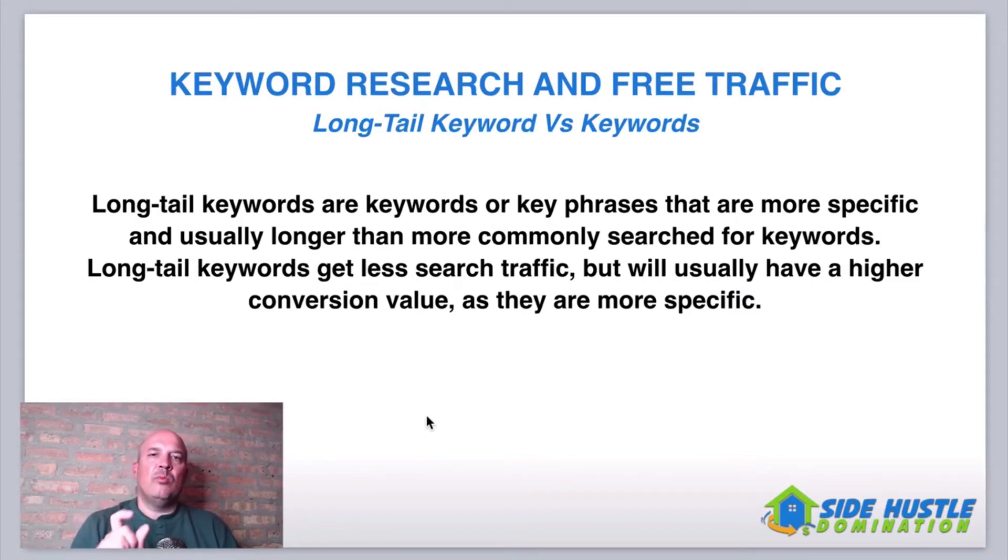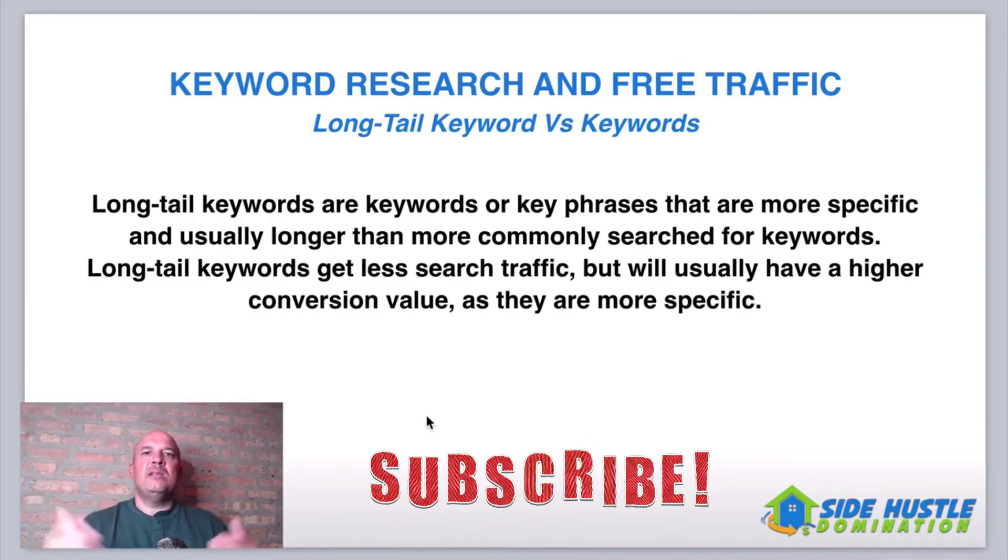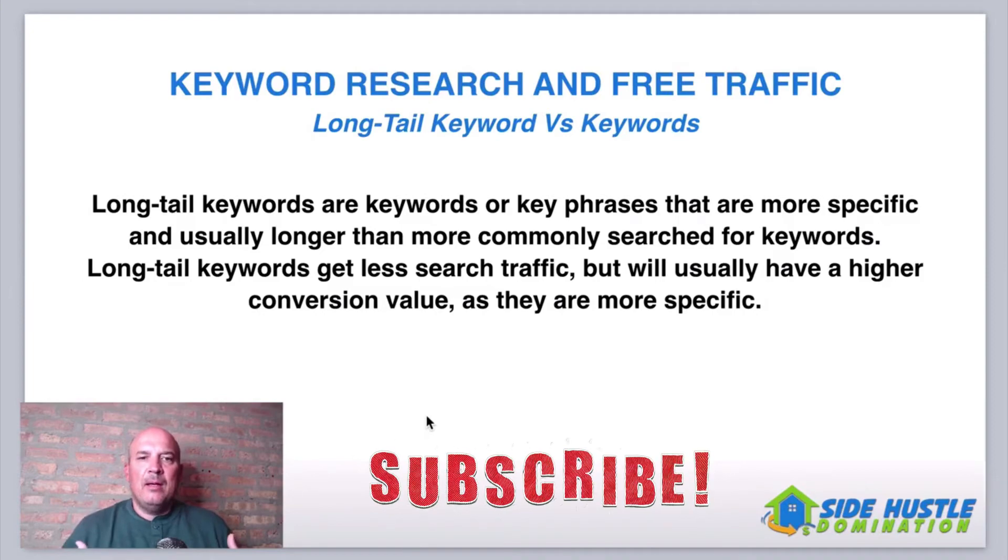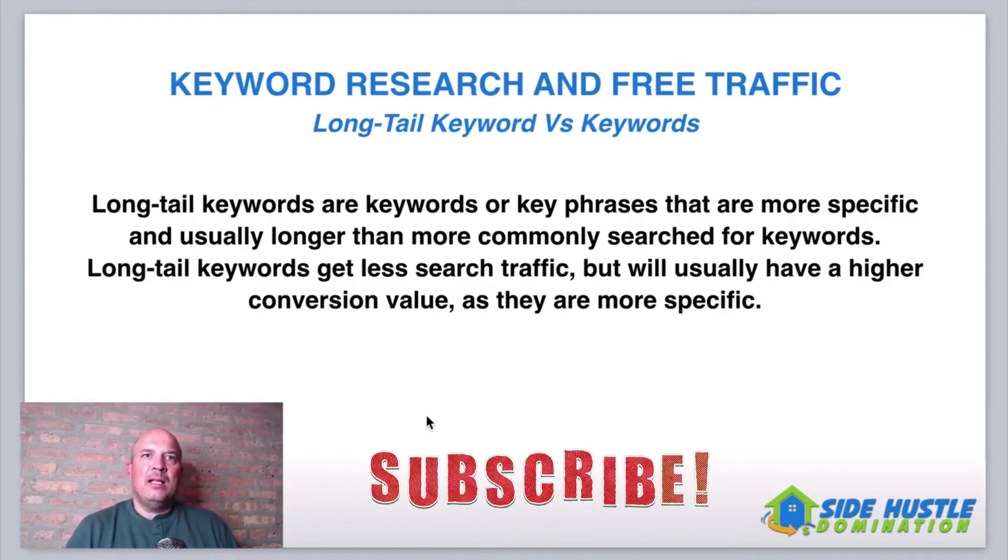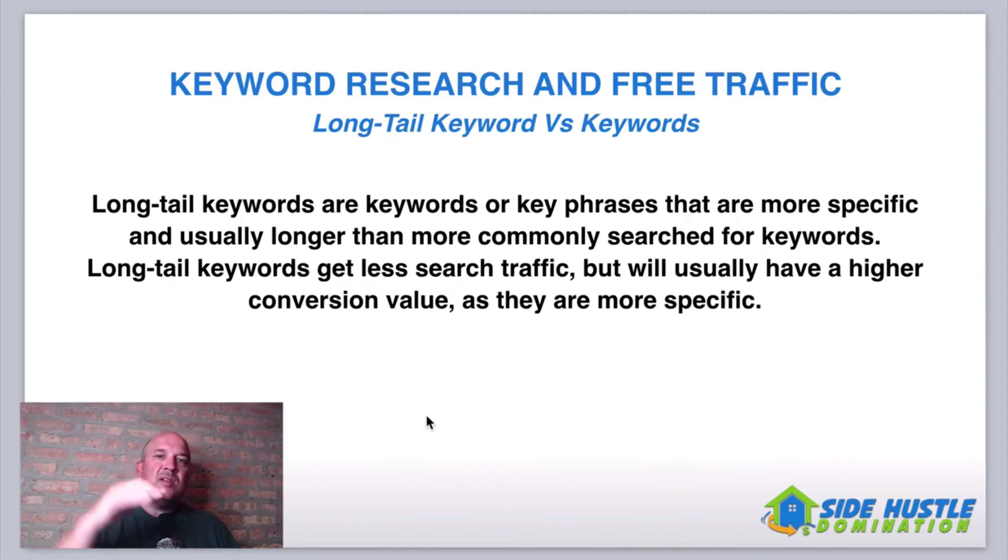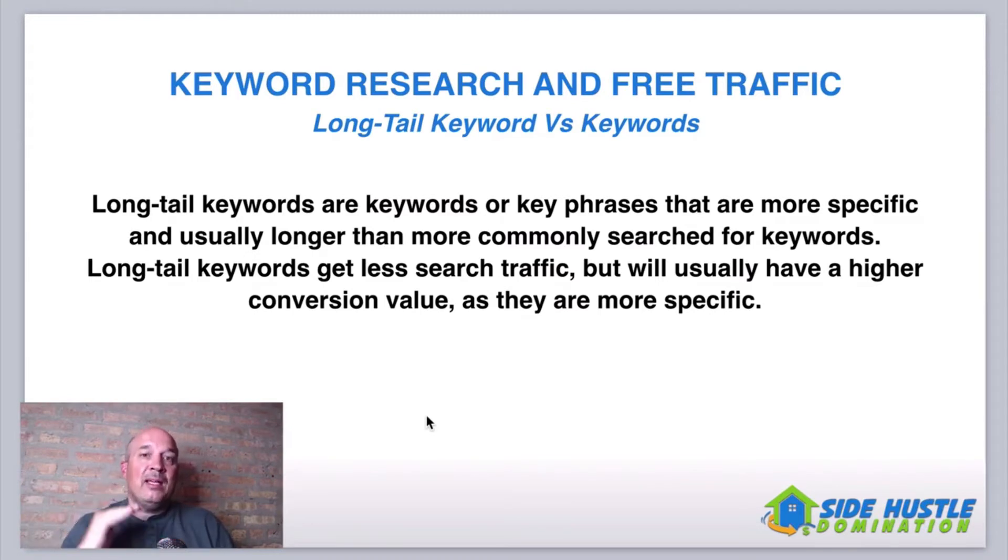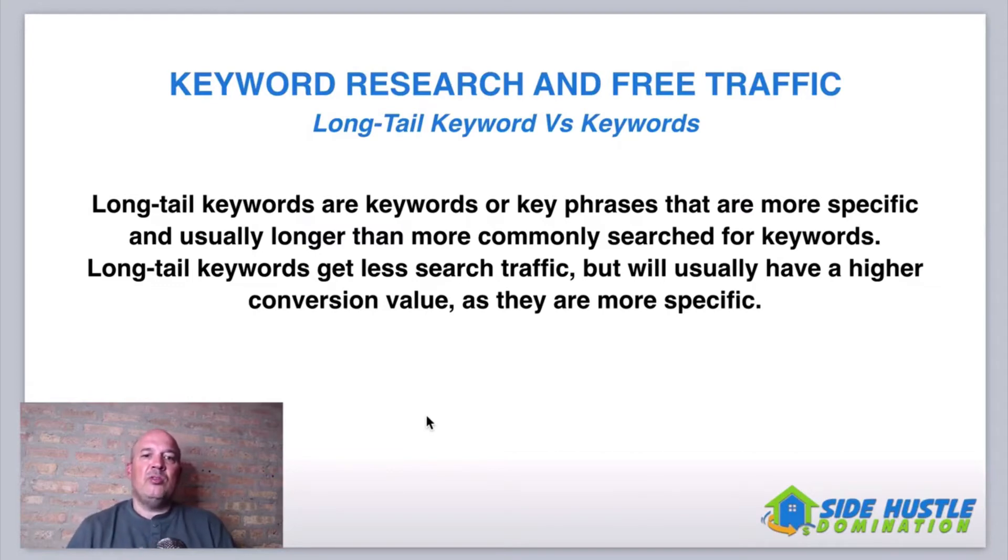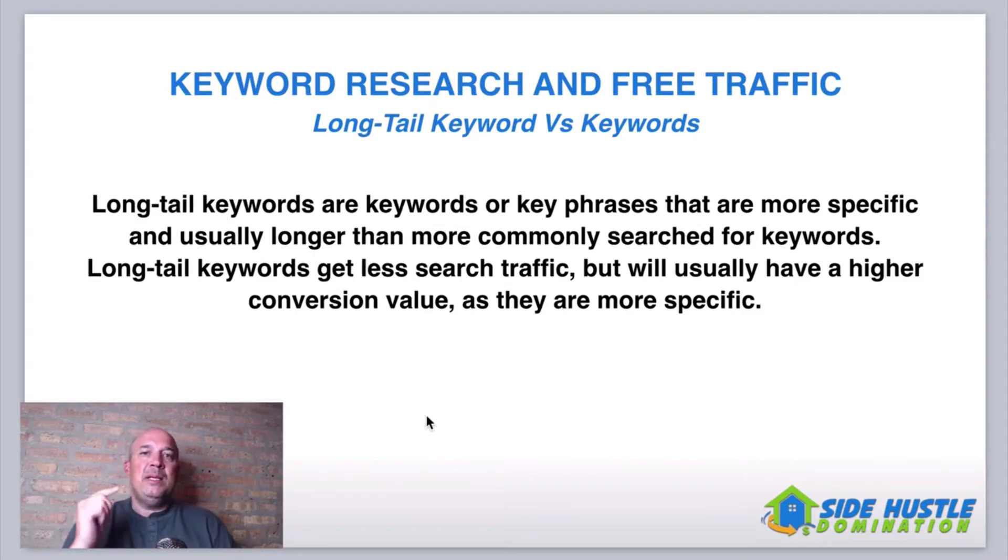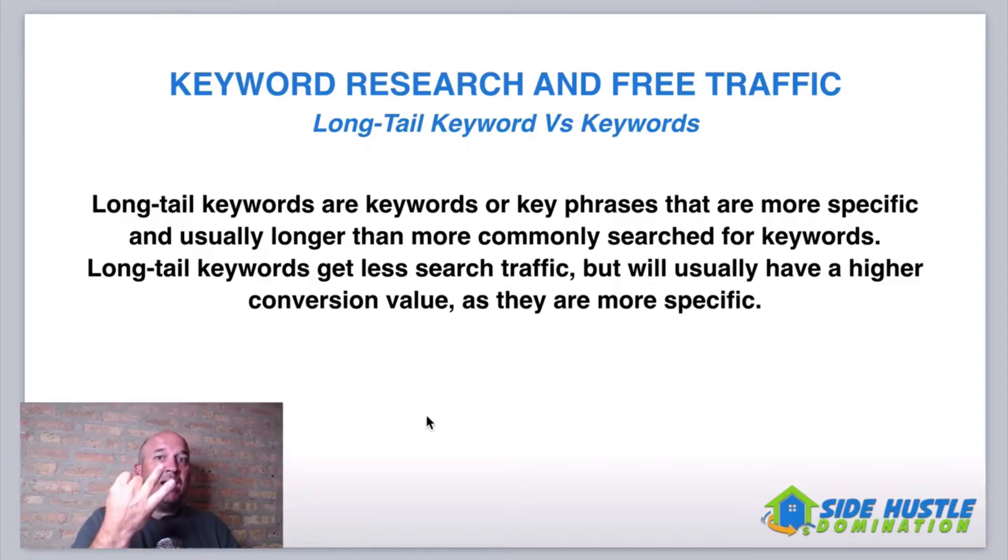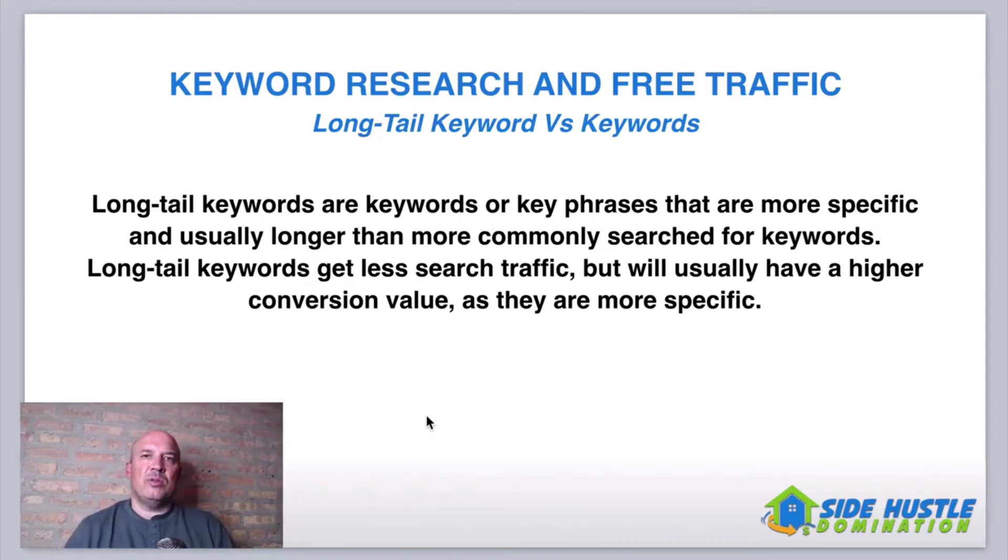Long tail keywords get less search traffic, however, but will usually have a higher conversion value and they are more specific. So what does that mean? So a regular keyword might be the word golf. The word golf has millions and millions of searches each month. I can't compete with that. But a long tail keyword for golf might be left-handed golf clubs. So now that's going to take it from the millions down to a more level that I can compete with. And this is what's called buyer intent keywords. Do you see where I'm going with this? So let me show you how to get these keywords guys.